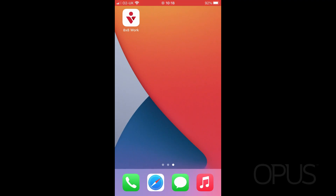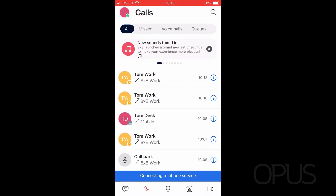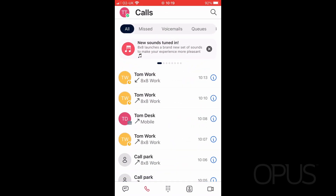Hello and thank you for joining me for this demonstration of how to use chat from within the 8x8 Work for mobile application. As you can see on my screen, I'm currently on my mobile and I've just opened the 8x8 Work application.